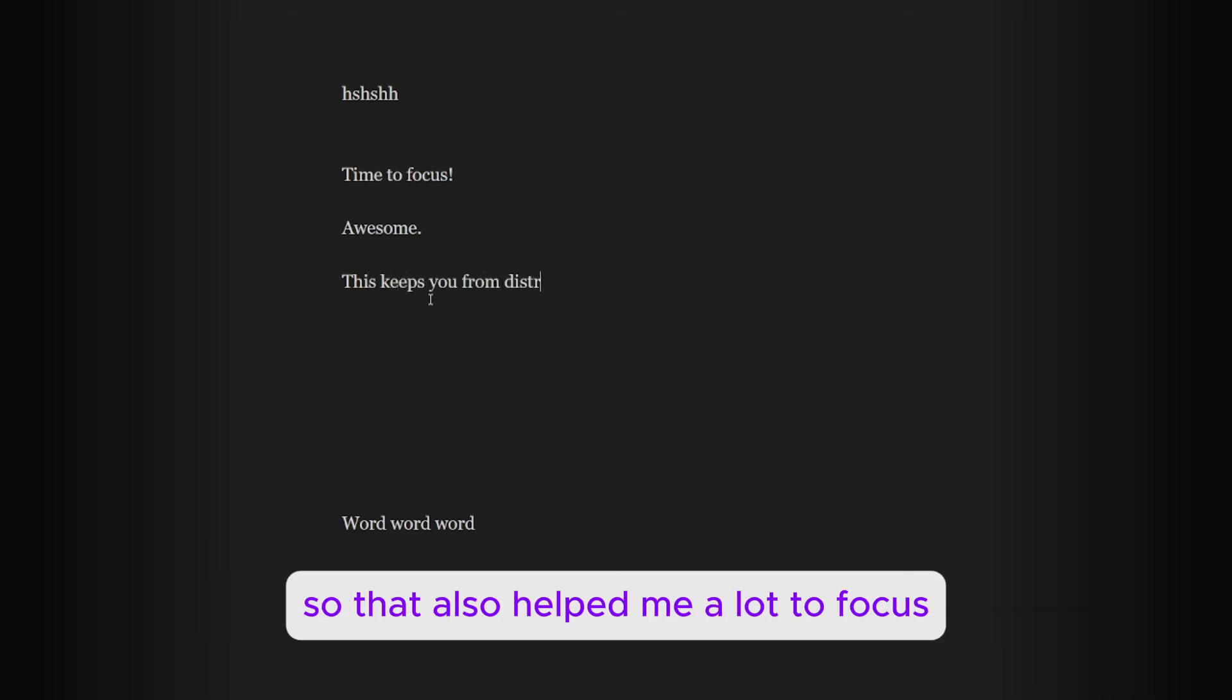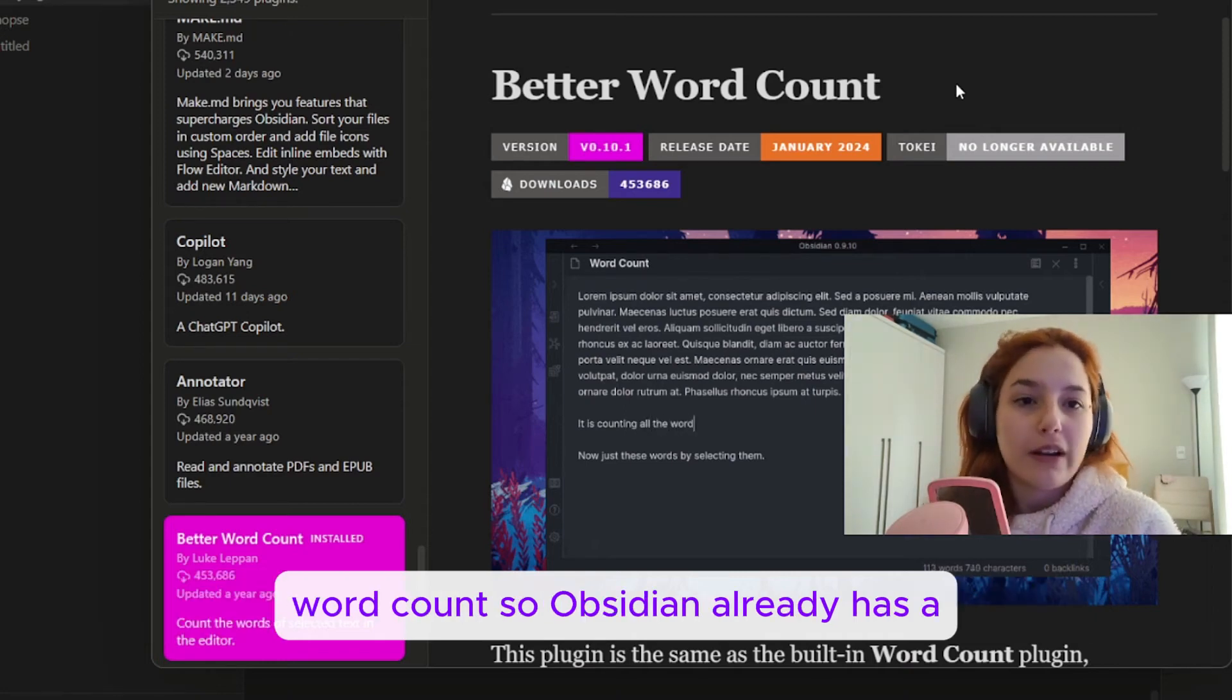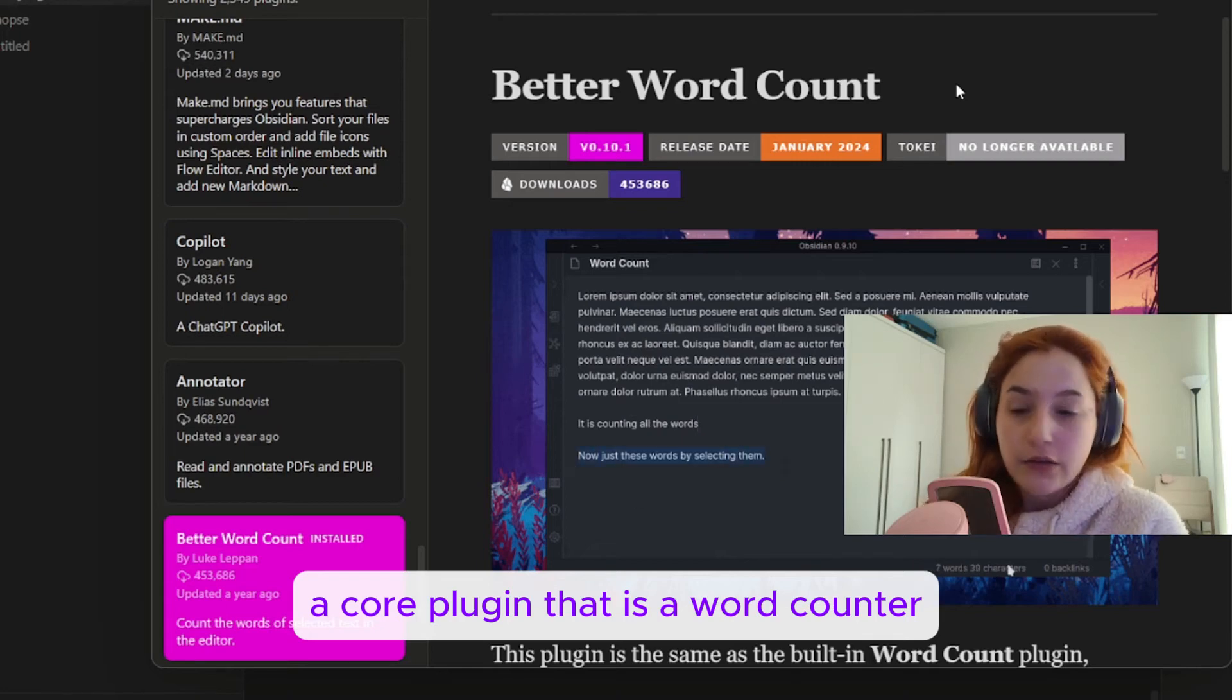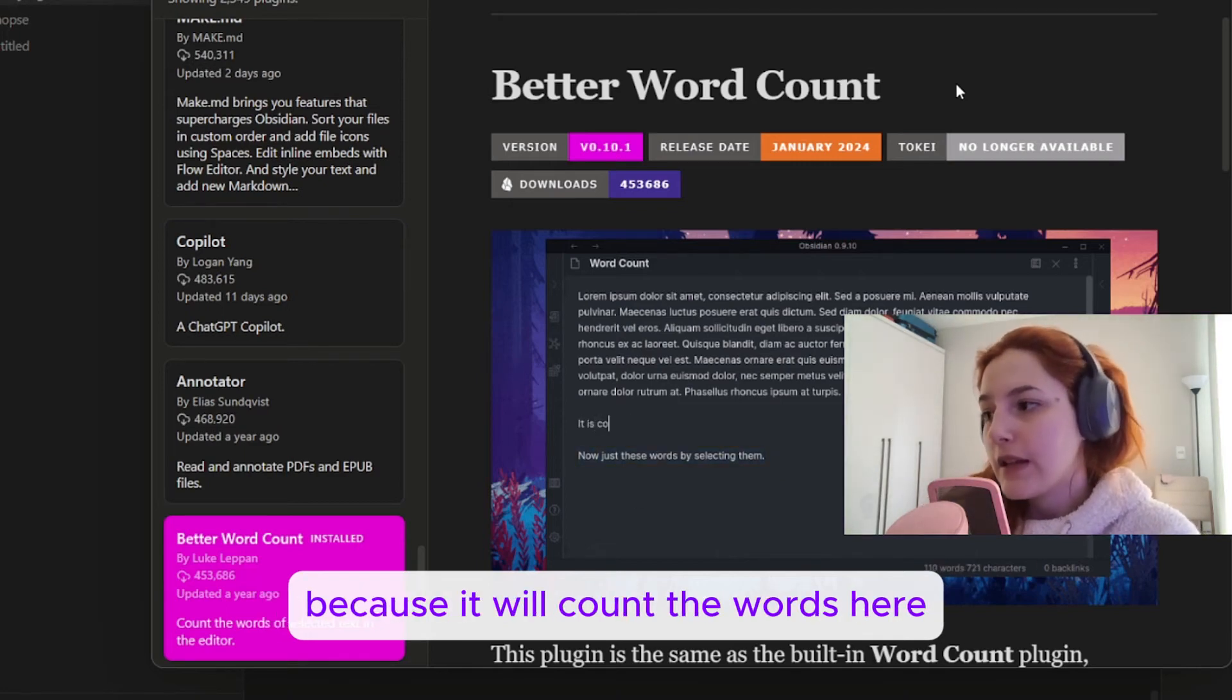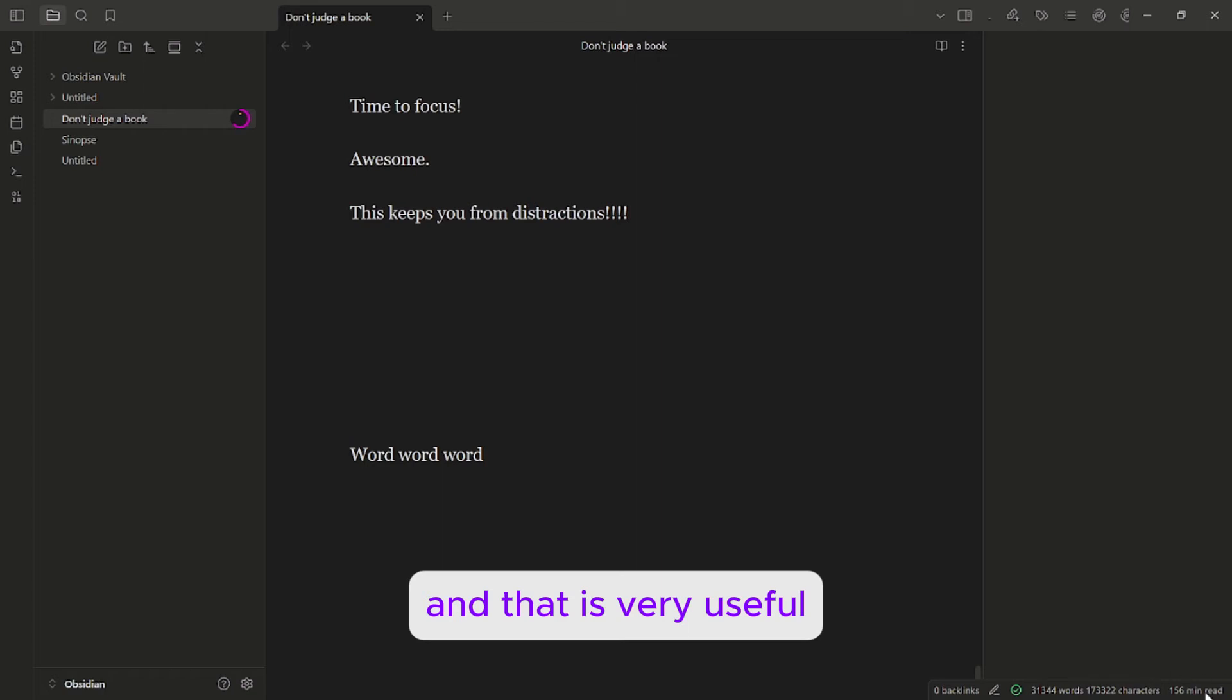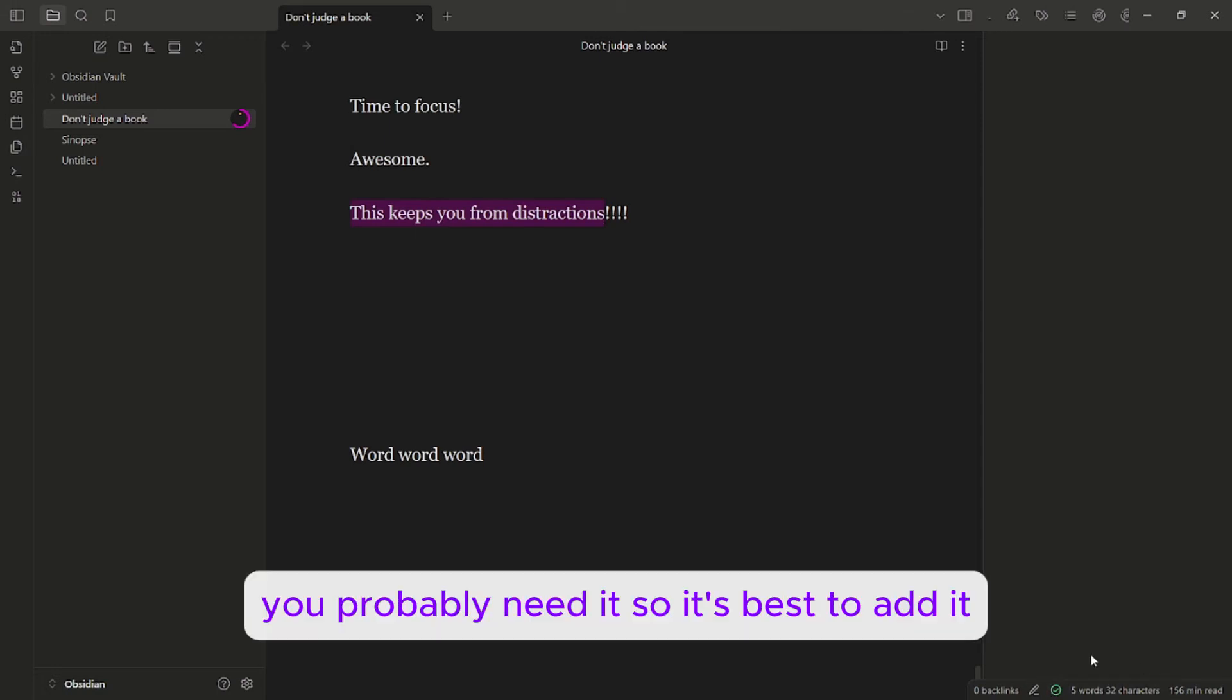Another community plugin that is very helpful is Better Word Count. So Obsidian already has a core plugin that is a word counter, but the Better Word Count will help you because it will count the words here, but it will also count when you select text. That is very useful because when you want to check how many words or characters you reach, you probably need it.